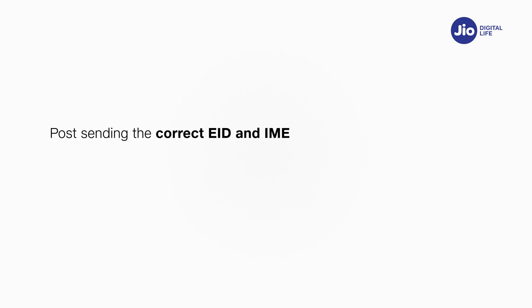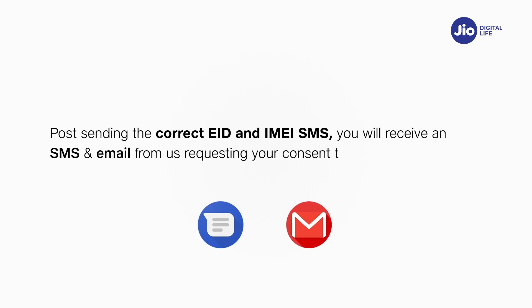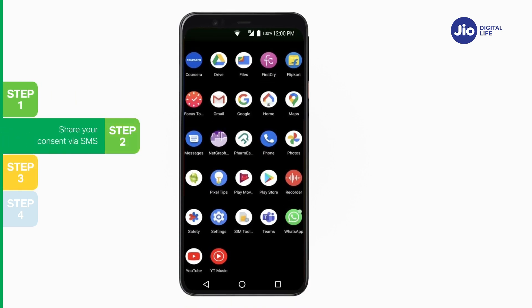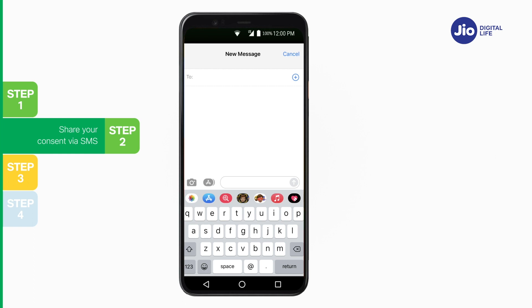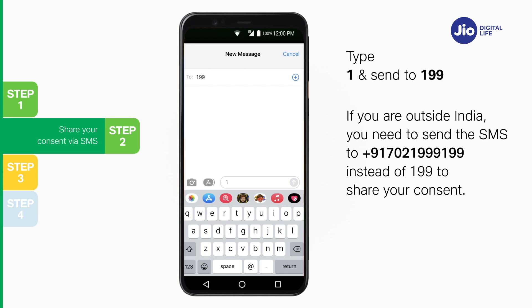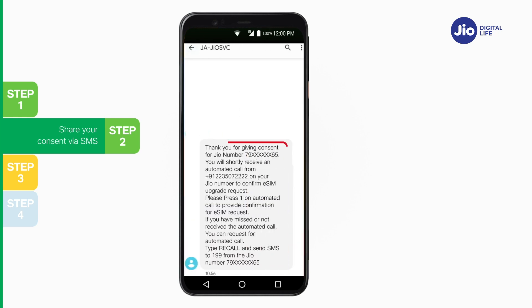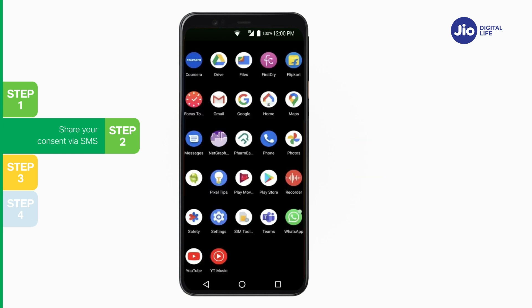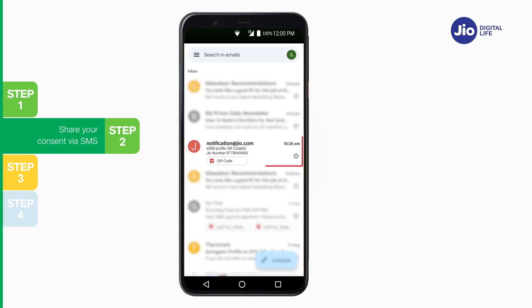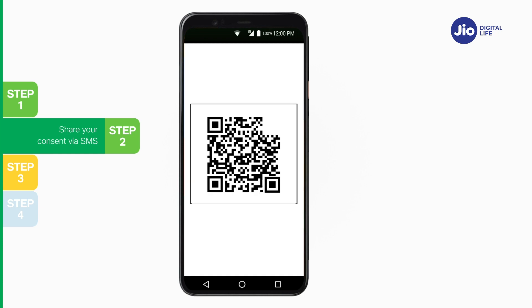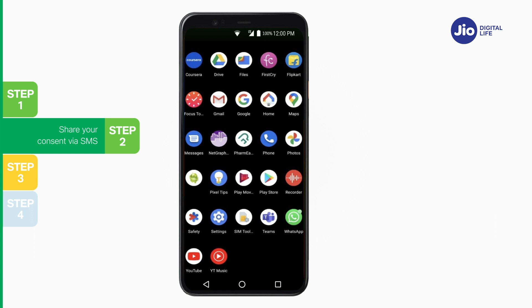After sending the eSIM request, you will receive an SMS and email requesting your consent to process the eSIM request. Step 2: To share your consent, open Messages and compose a new SMS. Type '1' and send to 199. If you are outside India, send to +91-7021-999-199 instead. On sending the consent SMS, activation code details and confirmation will be sent to you via SMS. You will also receive a QR code on your registered email ID from notification@jio.com, which you will need to install the Jio data plan on the eSIM device. Note: if you wish to cancel your eSIM request, type '2' and send to 199 (or +91-7021-999-199 if outside India).